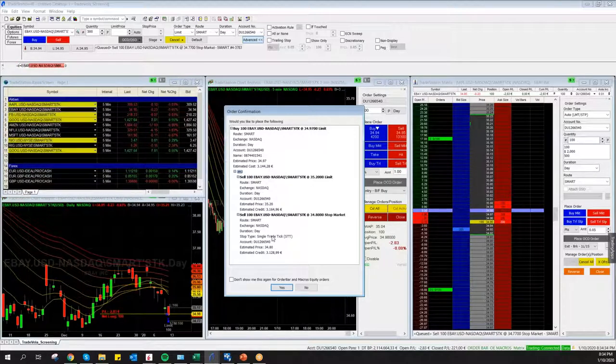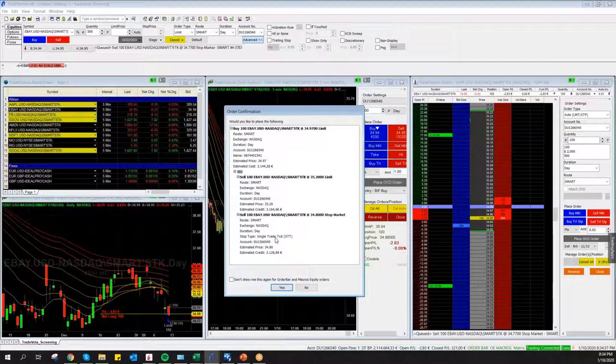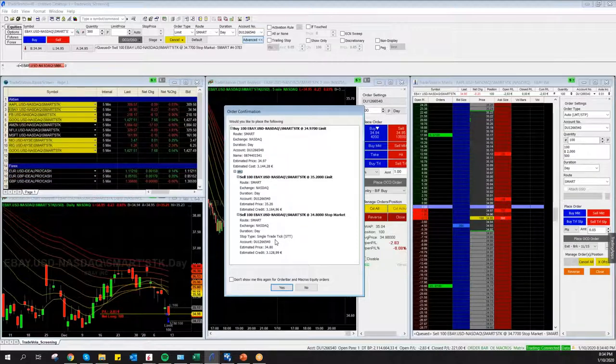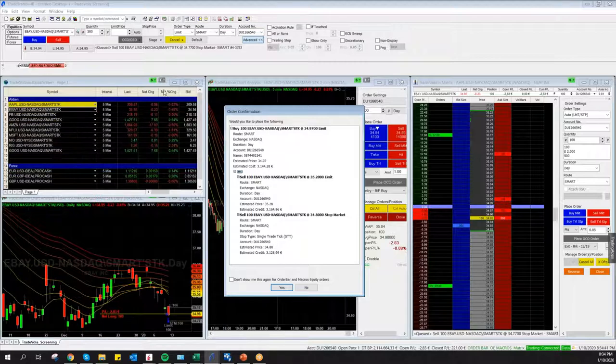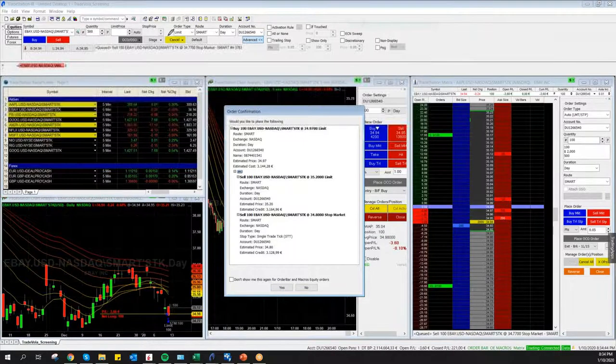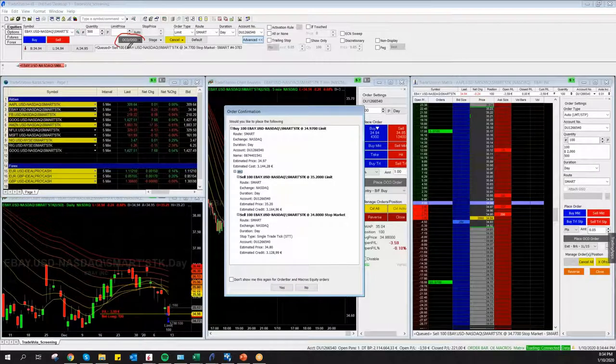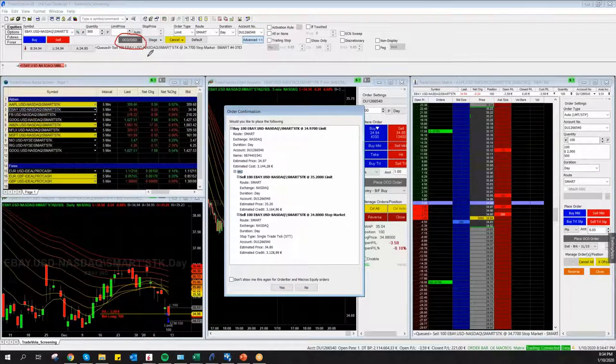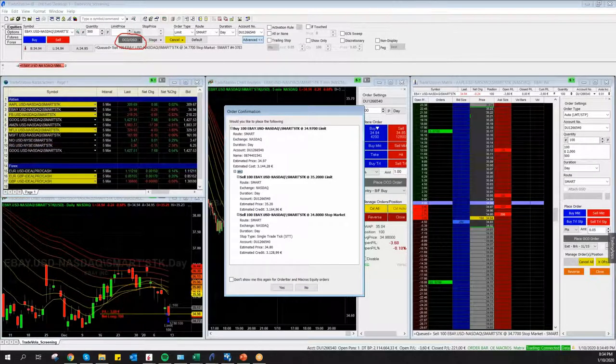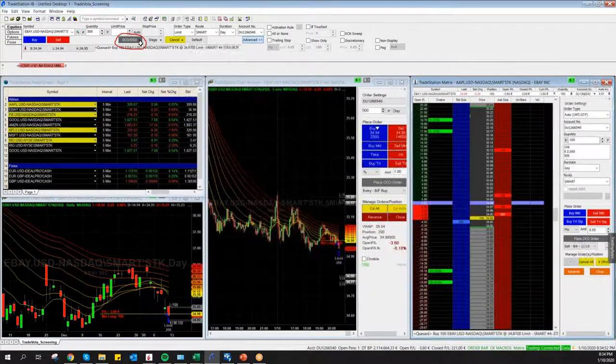So this is the normal way to place an Order Sends Order with an entry order and also with a stop and target after your entry order will be filled. The same principle is for Forex, futures, or if you want to open short positions, you just have to go here to Order Bar, Order Cancels Order, Order Sends Order, and then as I just showed you before.